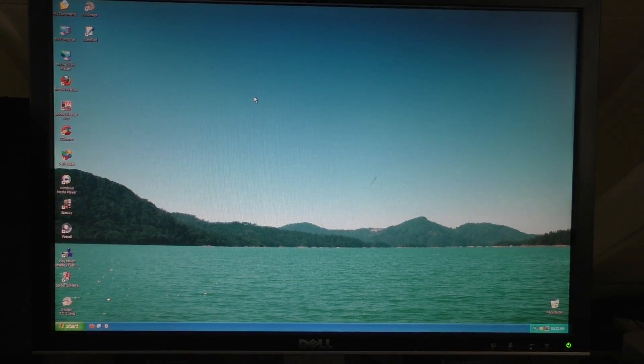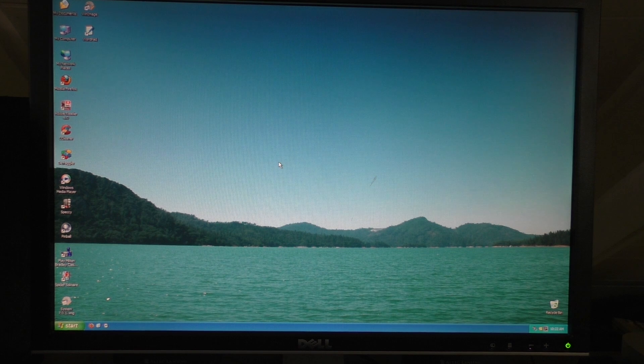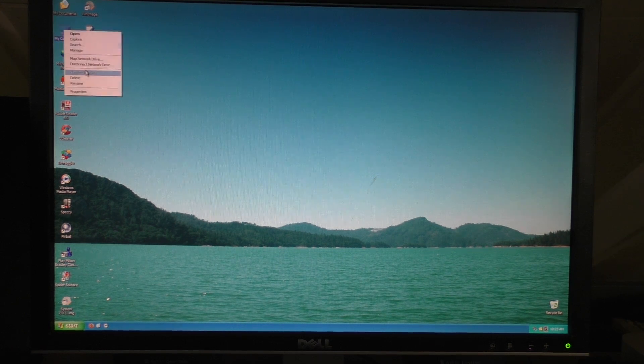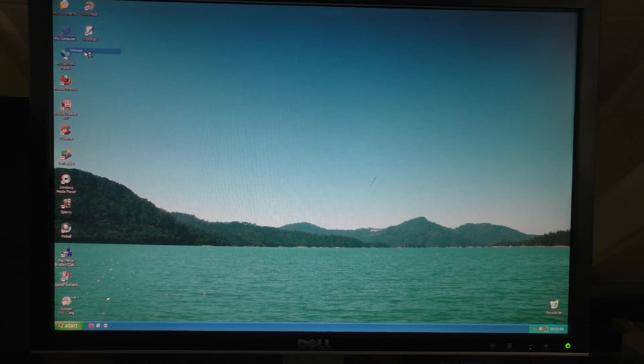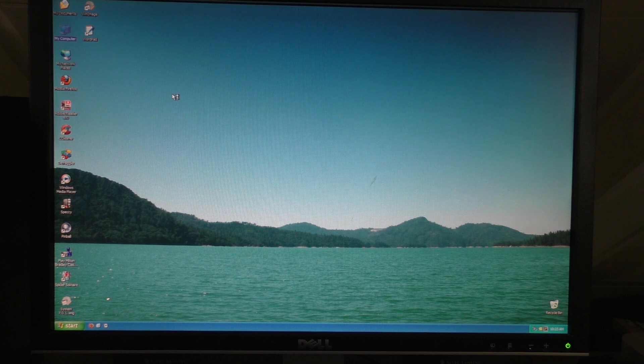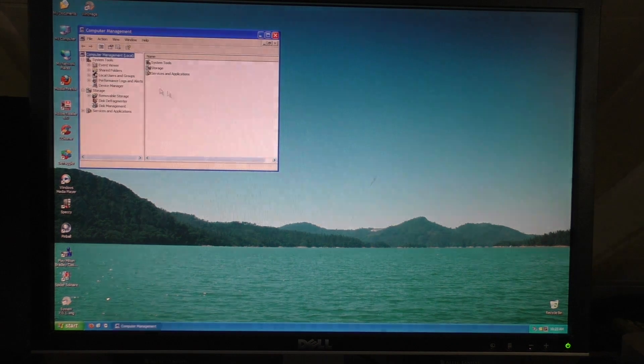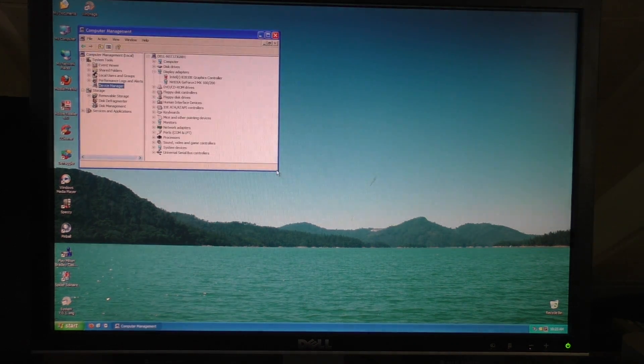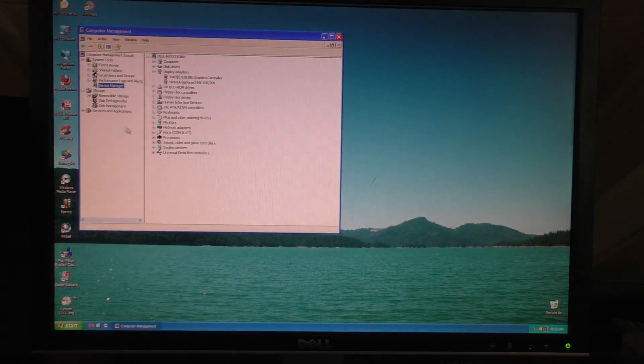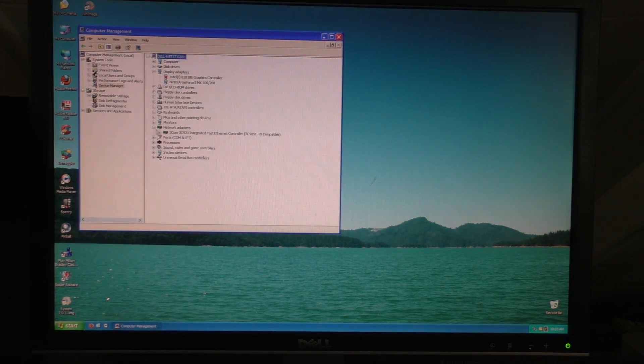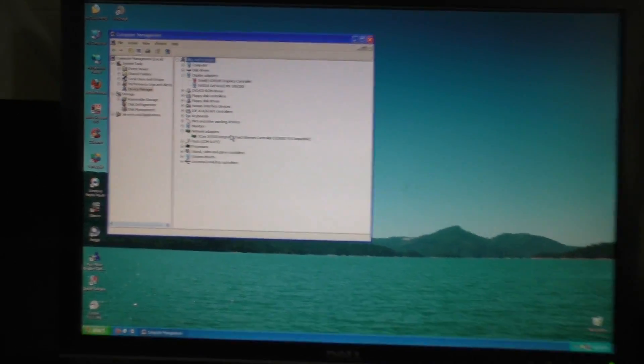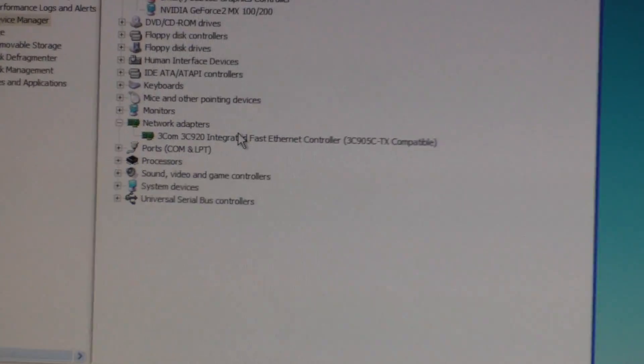Alright, so since this computer is far too old for a screen recorder, this is going to have to be good enough. So, if you go into our device manager here, we can see that we now have a network adapter, this 3Com integrated network adapter here. So, it's working.